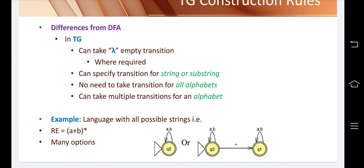The fourth relaxation is that you can take multiple transactions on a state for an alphabet, but in DFA you can only take one transaction for one alphabet. That is why we call TG a relaxed form of DFA.